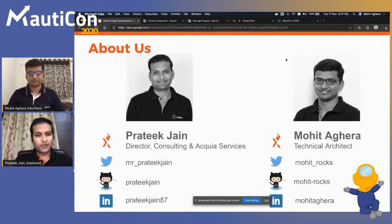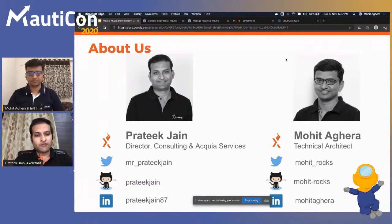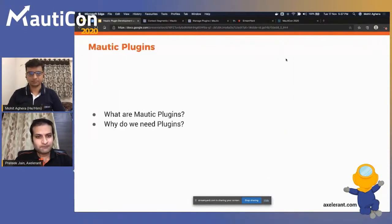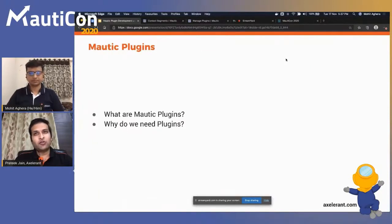Patrick is Director of Consulting and Mohit is a Technical Architect. Their contact information is available in case you want to reach out with questions during or after this session.